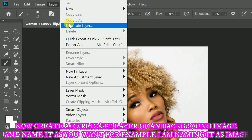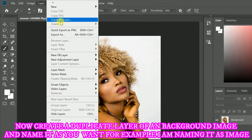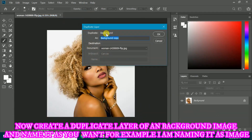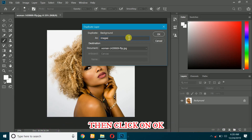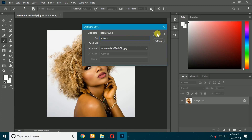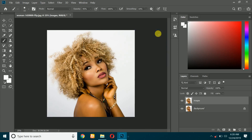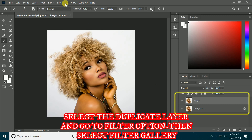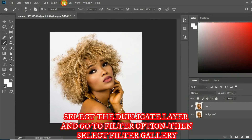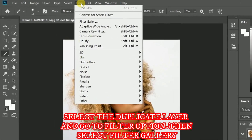Now create a duplicate layer of the background image and name it as you want. For example, I am naming it as 'image'. Then click on OK. Select the duplicate layer and go to the Filter option, then select Filter Gallery.